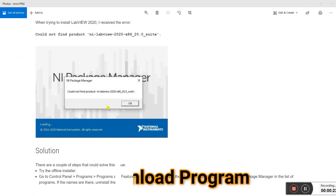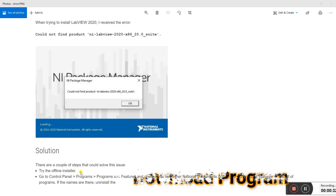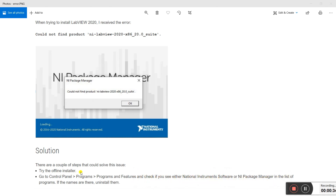I also tried and got the same error. There are two solutions. The first is to try the offline installer — I will tell you how to download it and install it without internet. The second step is a different process which I will also explain.